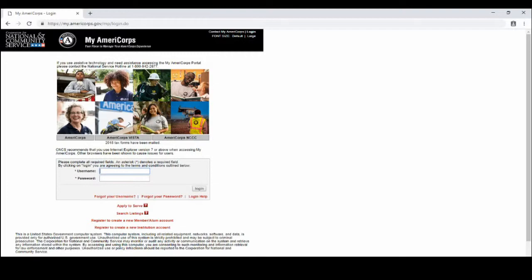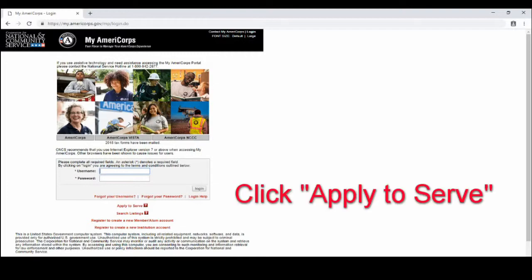First, you will go to this website which is my.americorps.gov and you will see this page right here, and at the bottom you will see apply to serve.